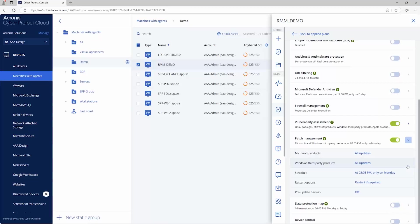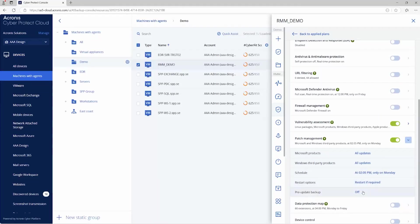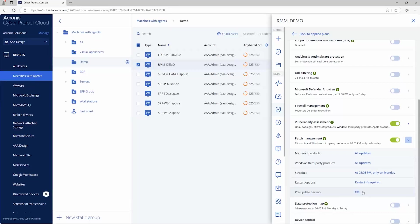And then you're going to follow that up with patch management here. So you can see all the Microsoft updates, third party updates, set to a schedule. You can restart the device if it's required. And what I really like here is the pre-update backup. So it'll back up the device prior to the update kicking off. So in case that patch does break or something happens, you can always roll back the machine conveniently via that update. Really cool.